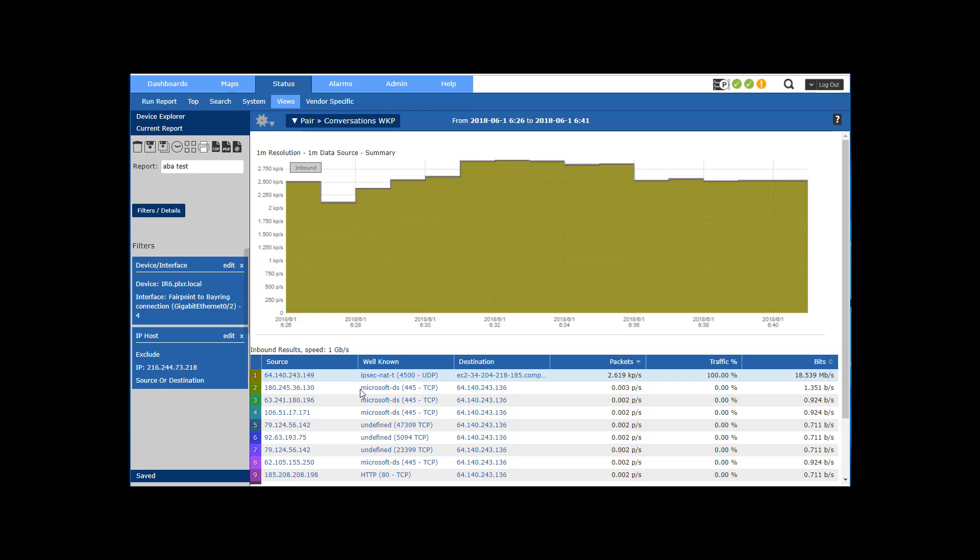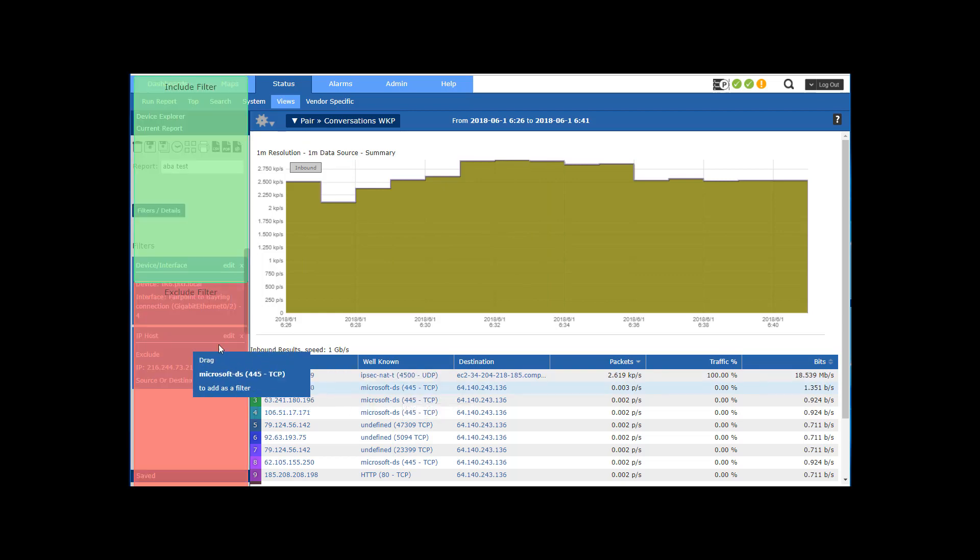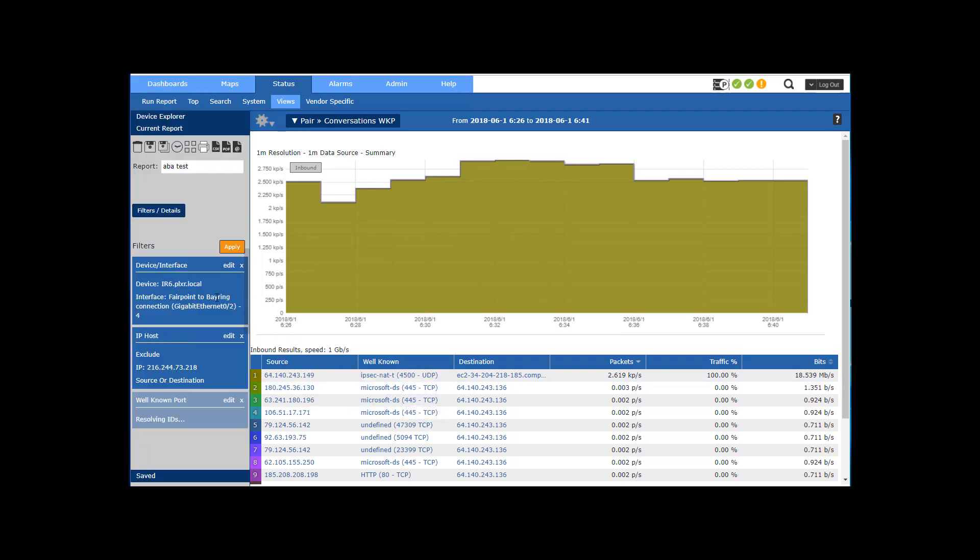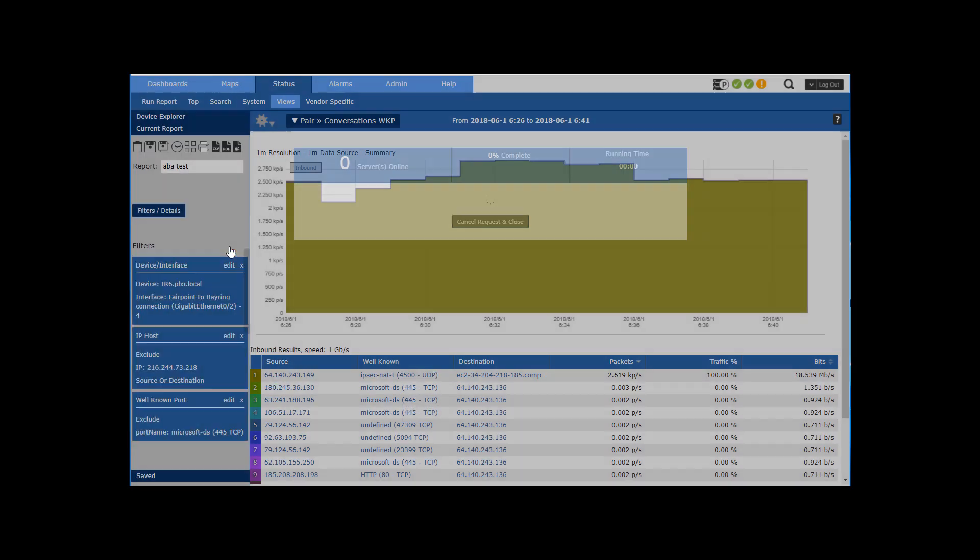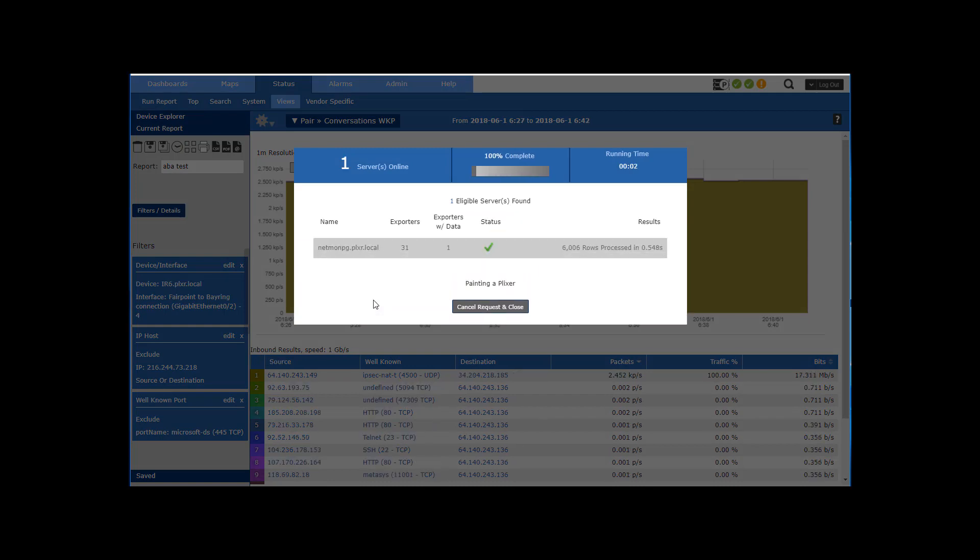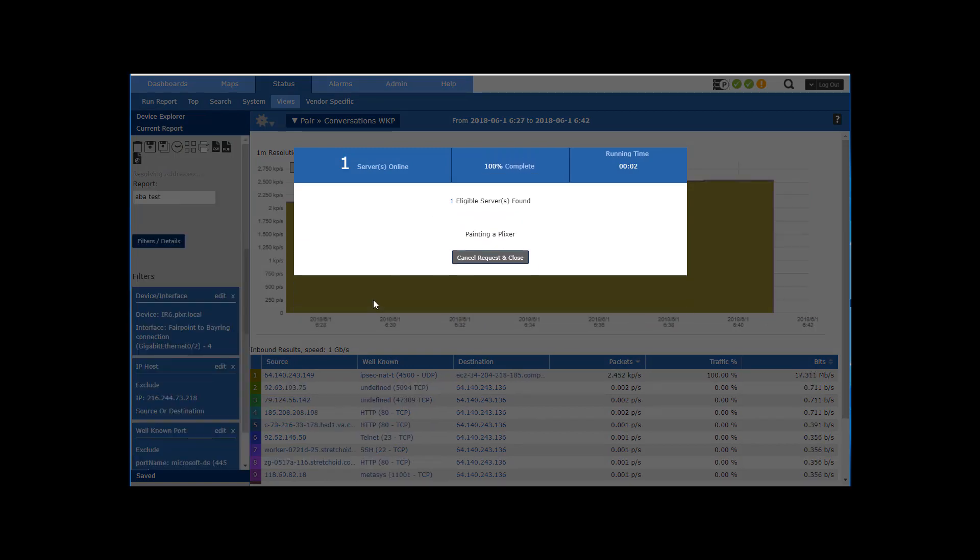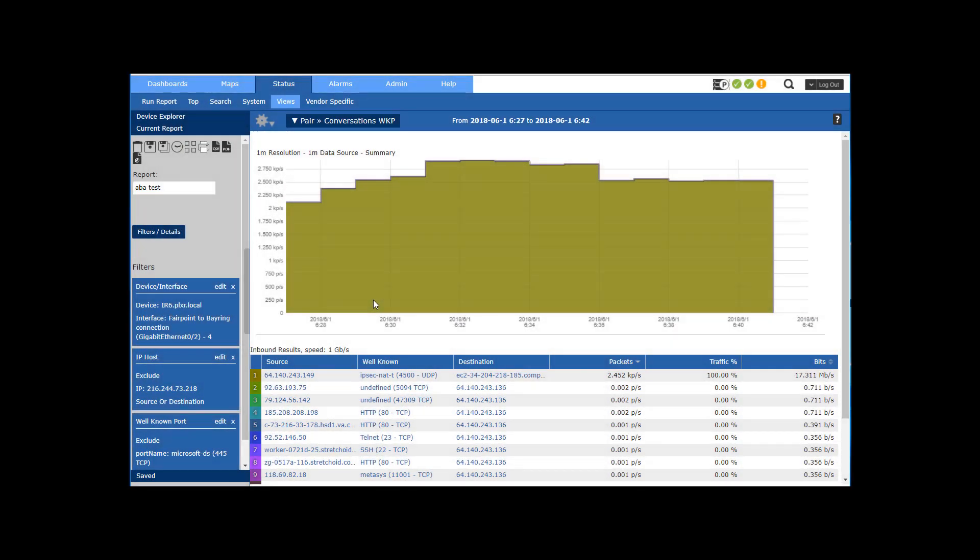You can also, before I set the threshold, say you know what, this Microsoft DS traffic I don't want that as part of my threshold. So what I'm going to do is exclude that. So I can exclude certain types of traffic or include certain types of traffic before I set my threshold.